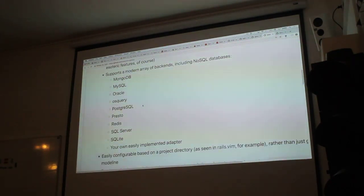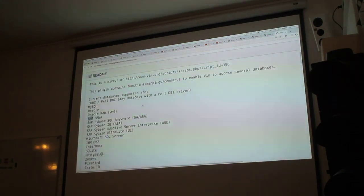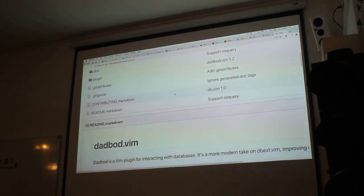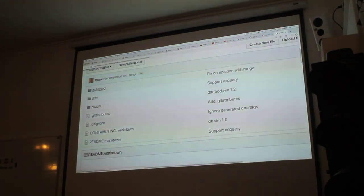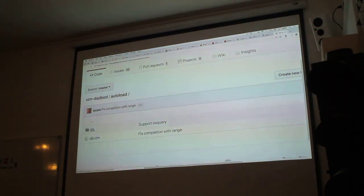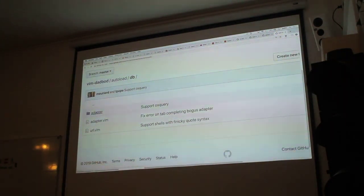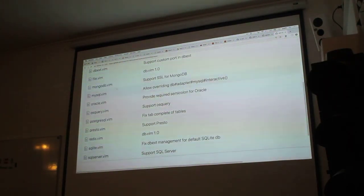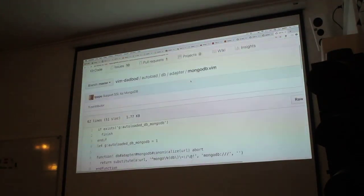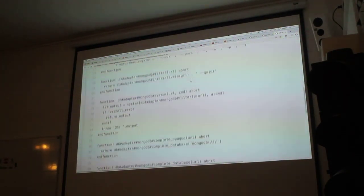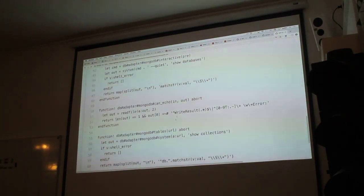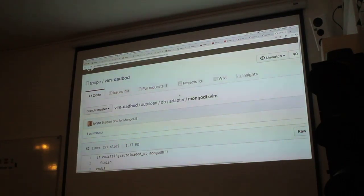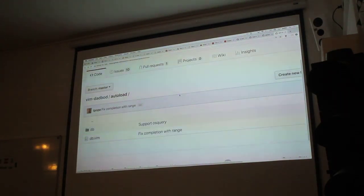I guess it supports more things than Dadbod, maybe, maybe not. Dadbod is pretty simple to implement your own adapter too. You just go to autoload and tpope is very fond of what he calls the strategy pattern. All these are just implementing the nuts and bolts of connecting to each type of database. They're pretty simple and small — you could just copy-paste this and make your own adapter for a new one, and hopefully submit it upstream.